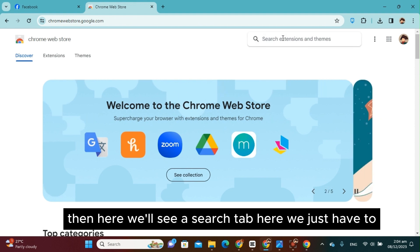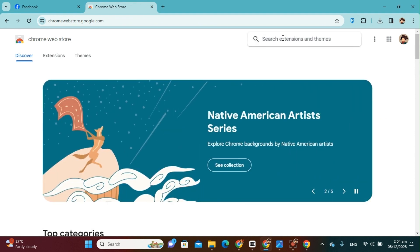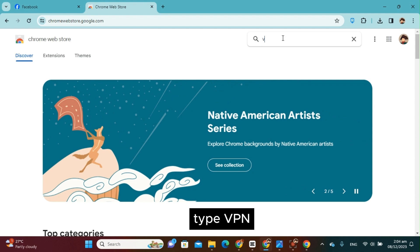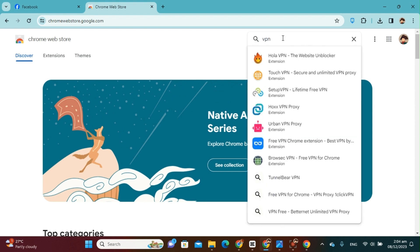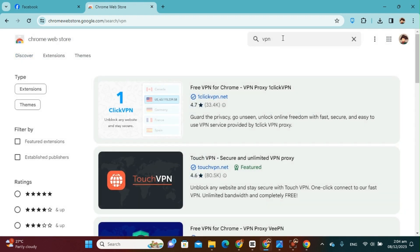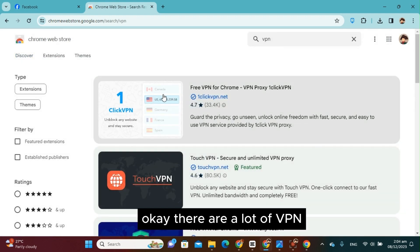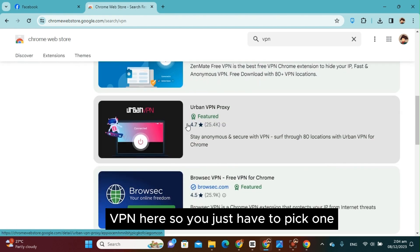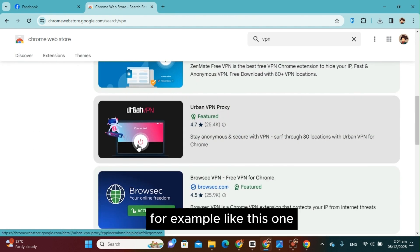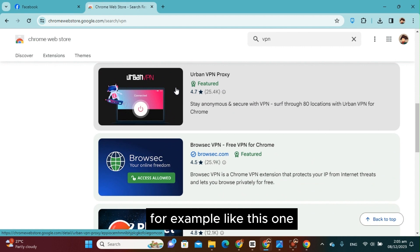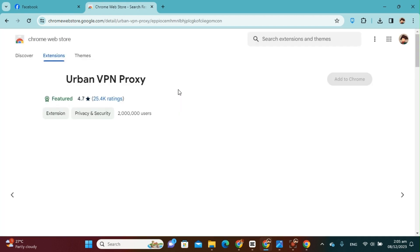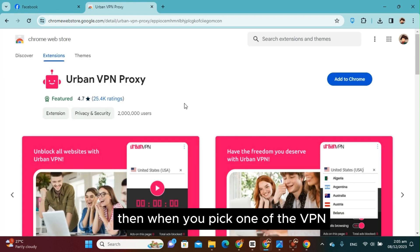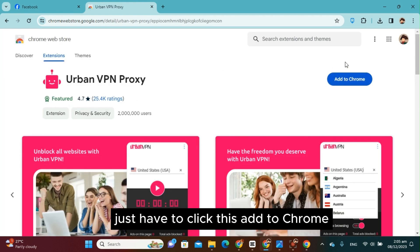You just have to type VPN. Okay, there are a lot of VPNs here, so you just have to pick one, for example like this one. Then when you pick one of the VPNs, just have to click add to Chrome.